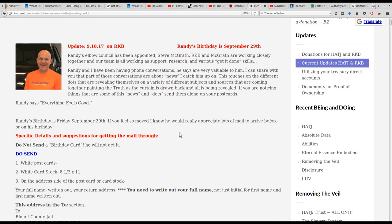Here's the update: Randy's elbow counsel has been appointed, Steve McGrath. RKB and McGrath are working closely together, and our team is all working as support research and various get it done skills.